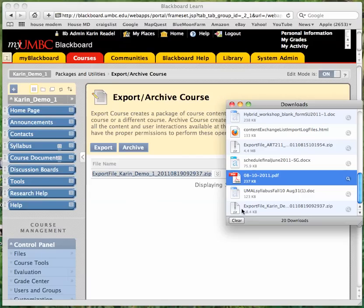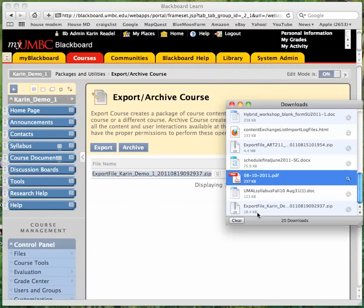You can check the size of this export file. If it's in excess of 250 megabytes, you'll need to put in an RT ticket and have staff assist you because you won't be able to import a file that's larger than 250 megabytes.